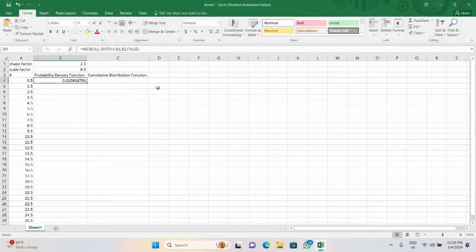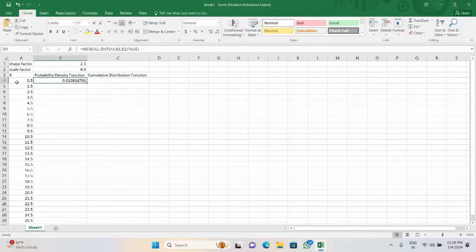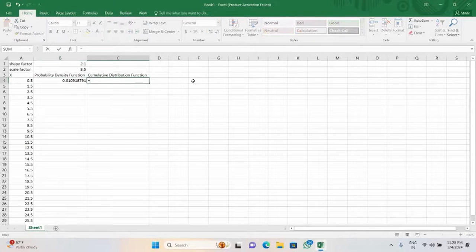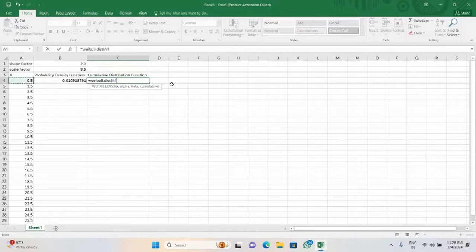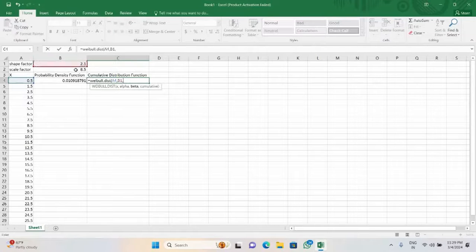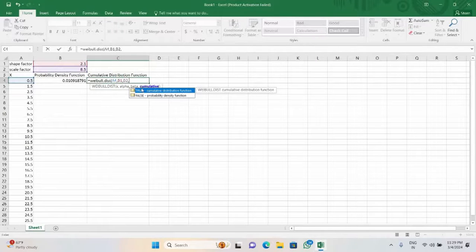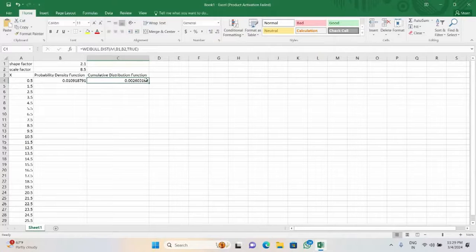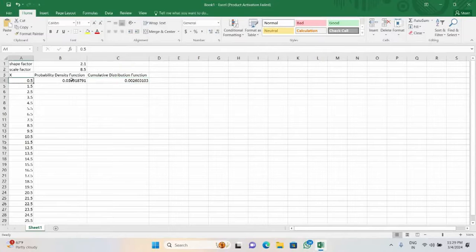Here we have seen that the density function for the corresponding x value is calculated. Similarly, if we write WEIBULL.DIST and within bracket the corresponding x value comma, the alpha that is the shape factor comma, the beta that is the scale factor comma, true, the cumulative distribution function value is calculated for the corresponding x.